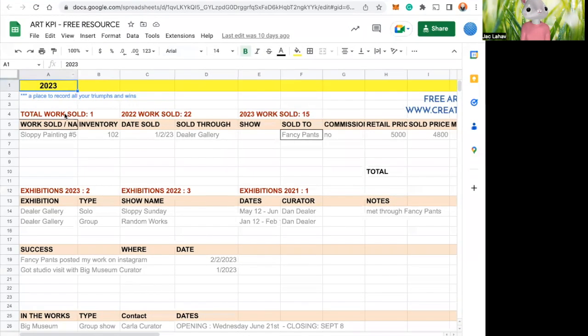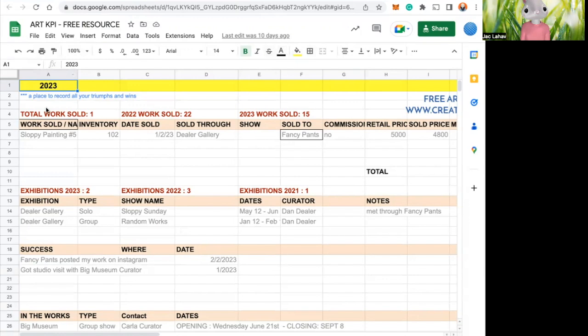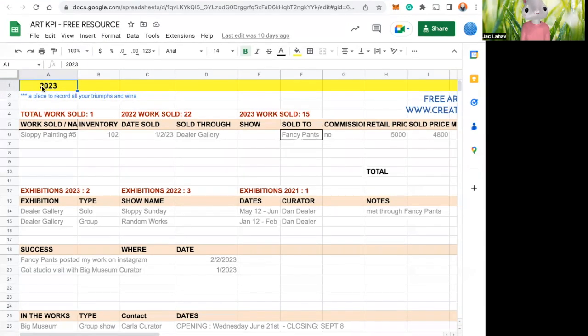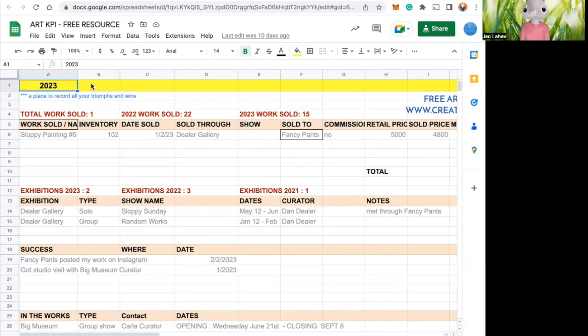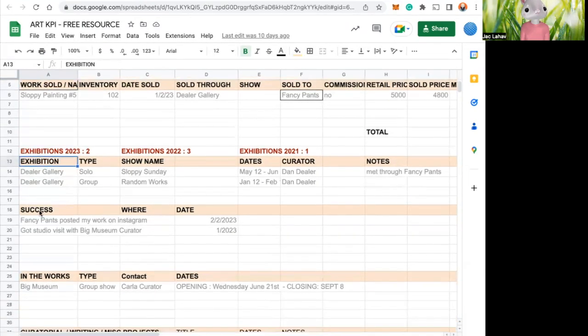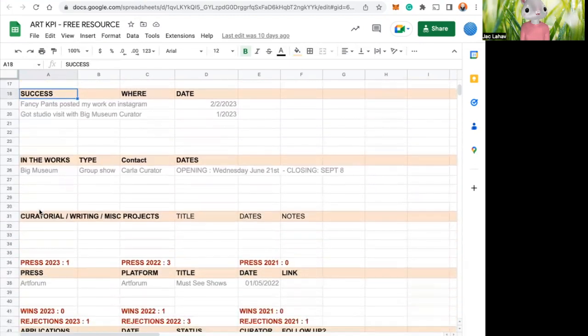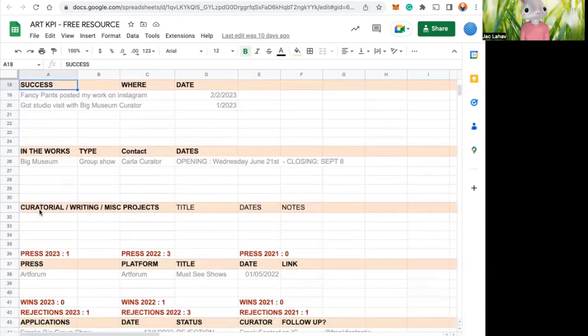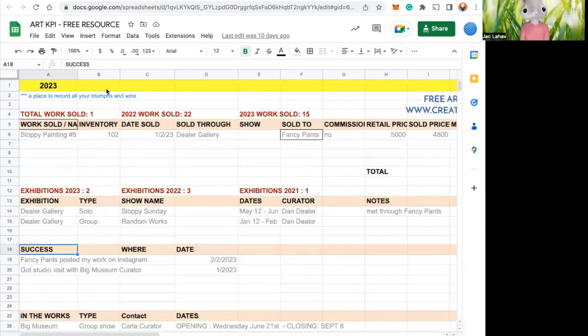And so this is set up like lots of little columns and lots of little rows. So the columns are the vertical, and the rows are the horizontal. This is the first column, it is the year. So that's important to note is that we can have the year, we can do work sold, we have our exhibitions, we have any successes that we've had, things like that.